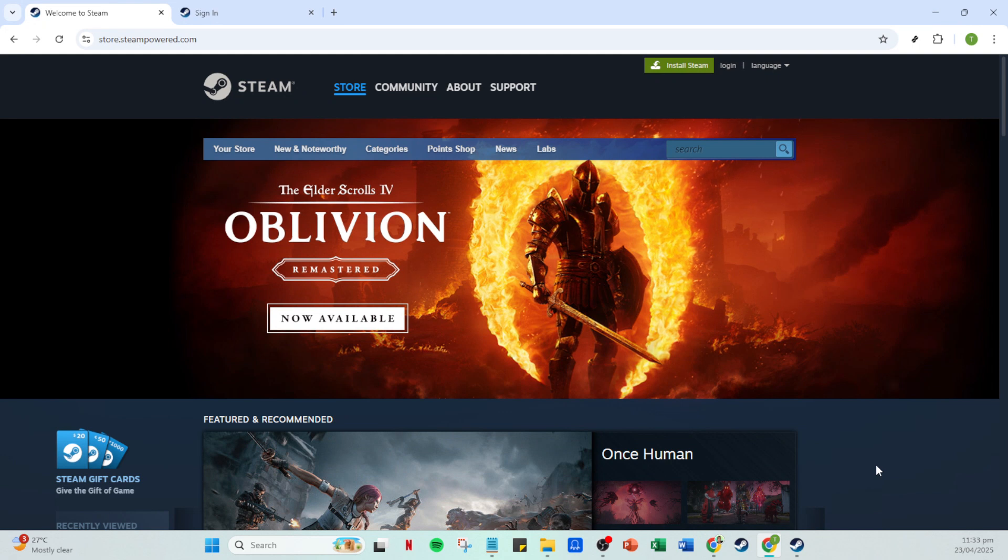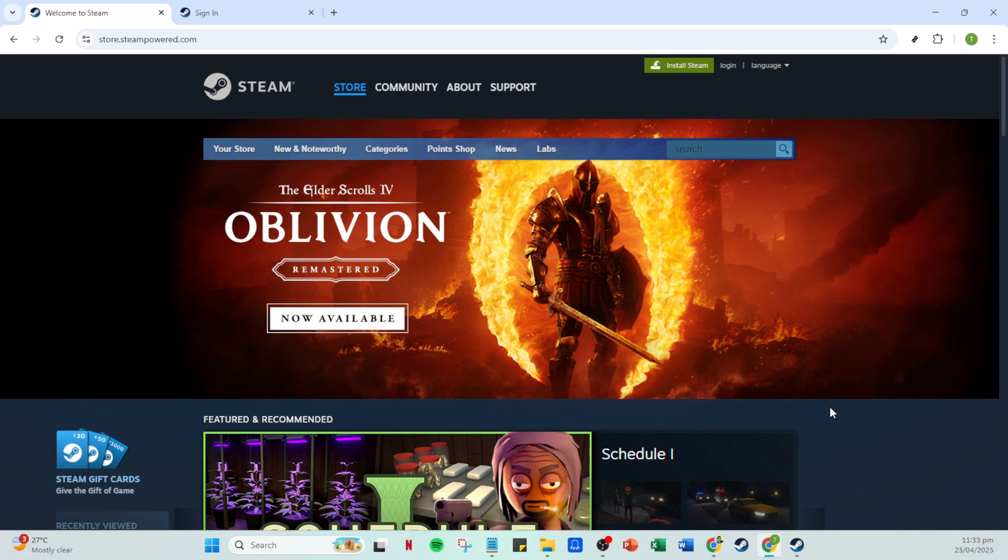First, you'll want to ensure that your Steam application is open and ready to go. Once you have the app fired up, look for the login option.